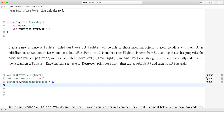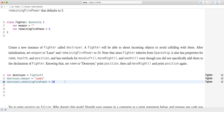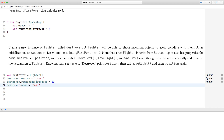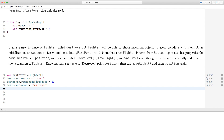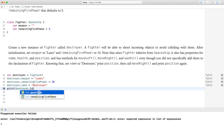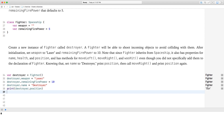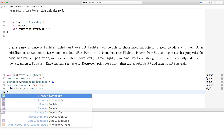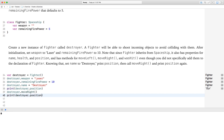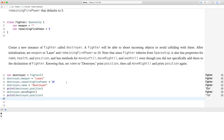Even though you didn't specifically add those to the fighter declaration, they're all there. Knowing that, set the name to 'Destroyer', print position, then call moveRight, and print position again. So we set destroyer.name to 'Destroyer', print destroyer.position which is zero, call destroyer.moveRight, then print position again — it's now positive one.